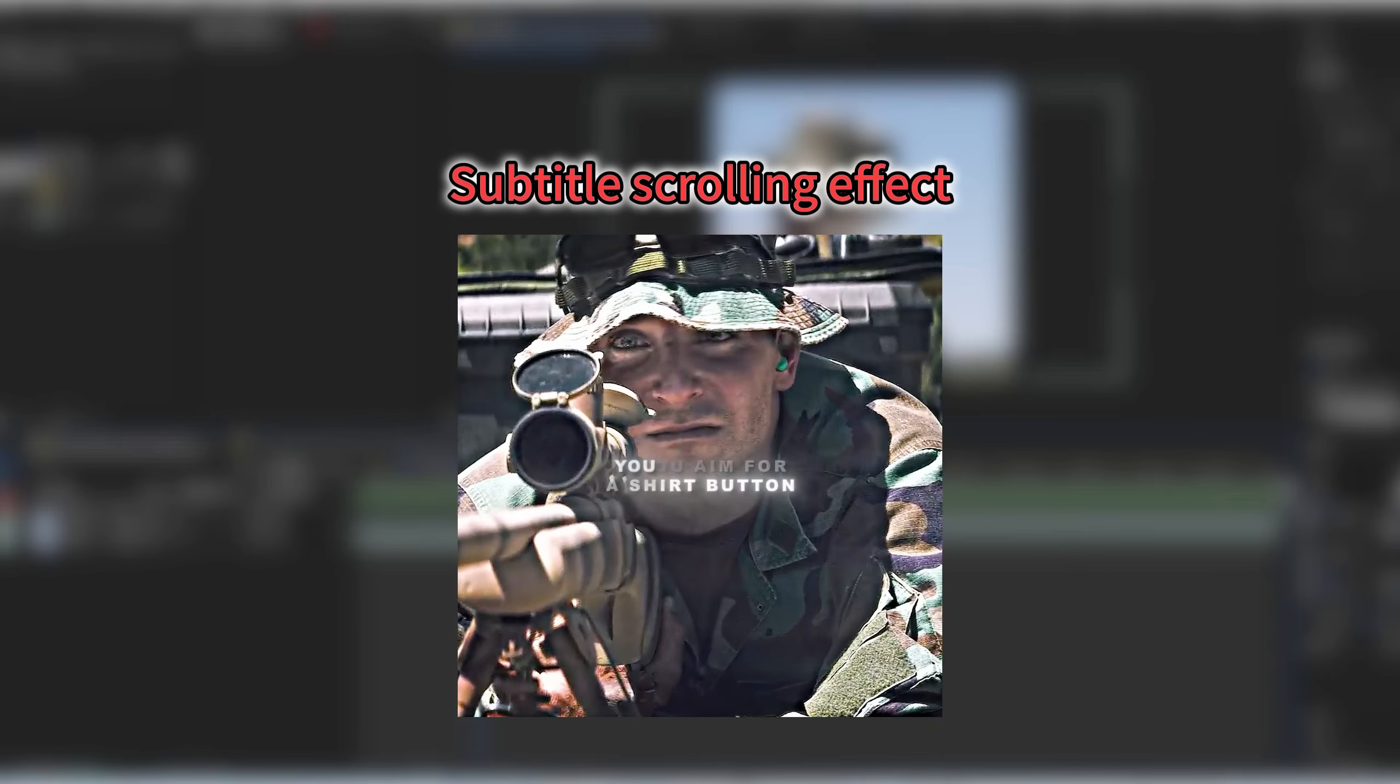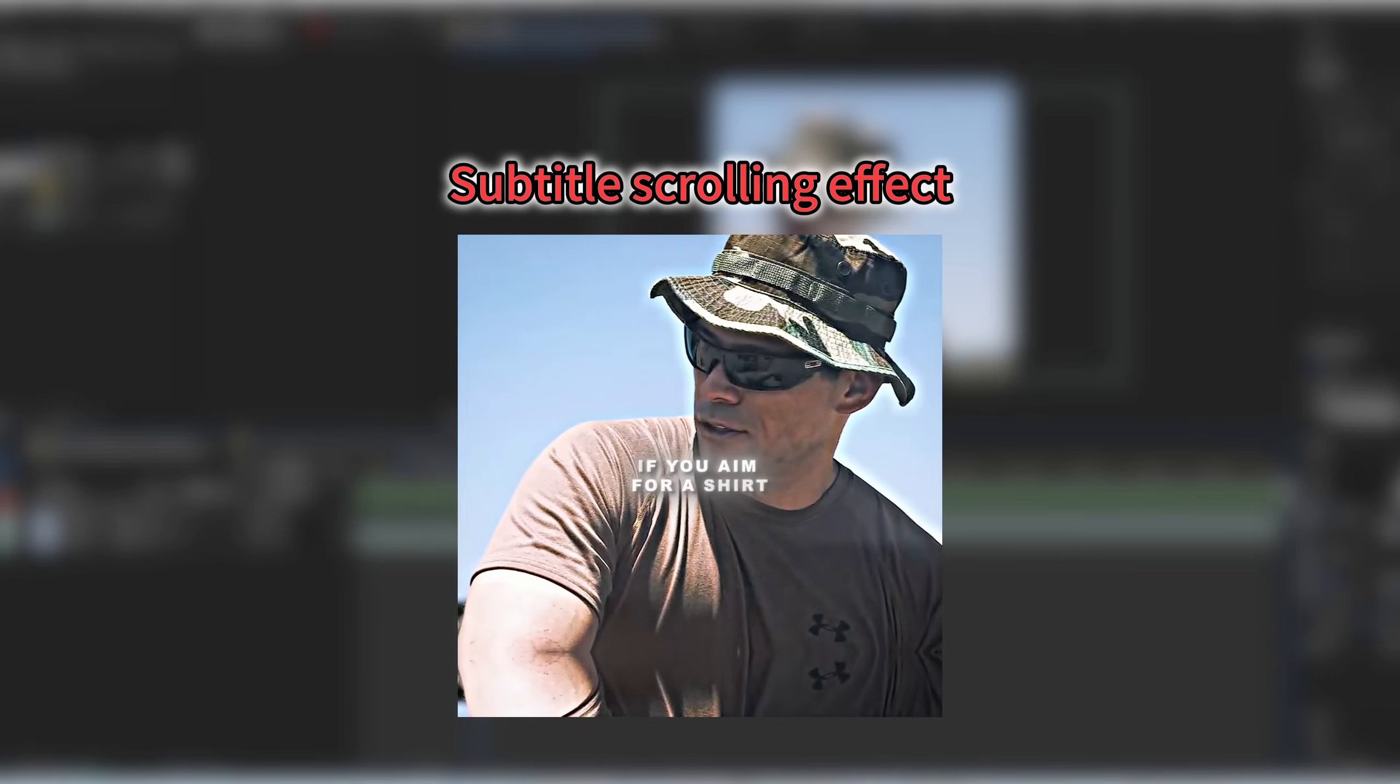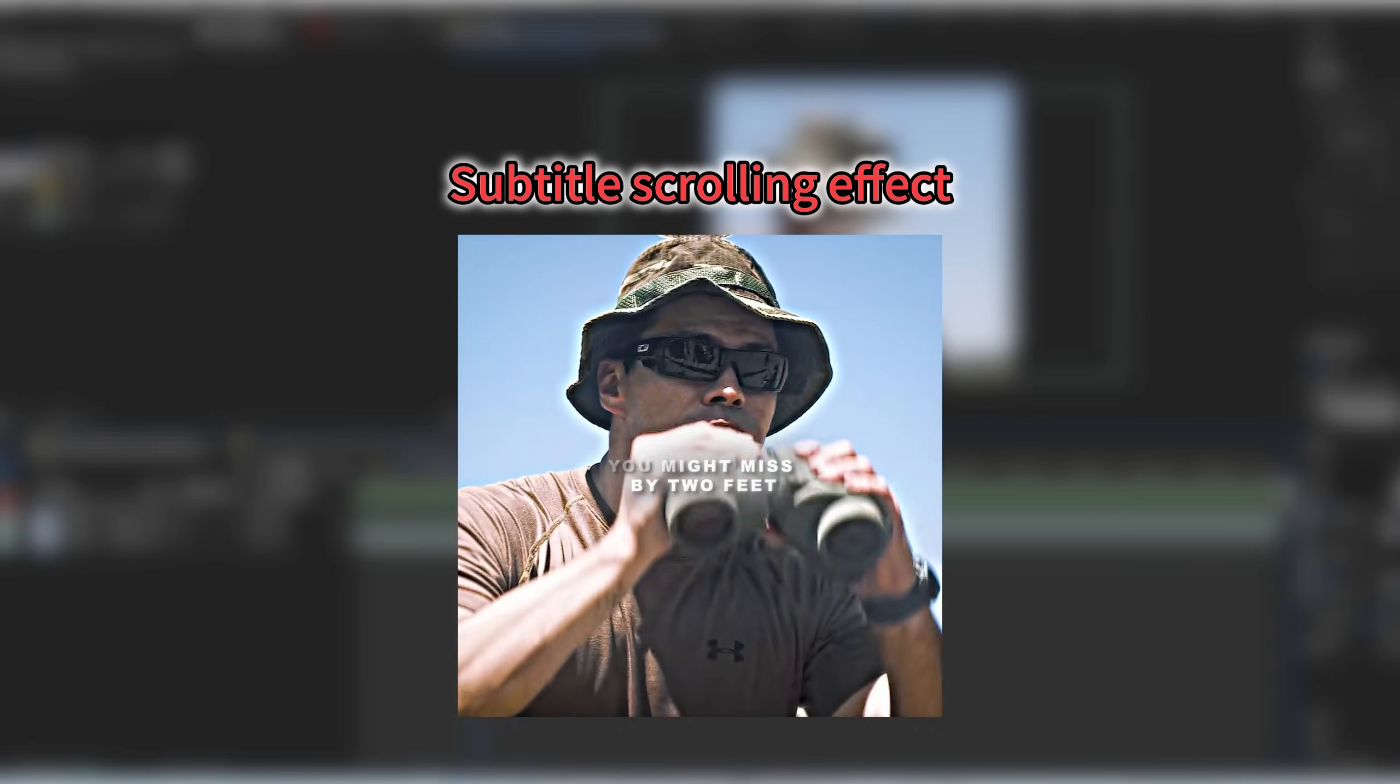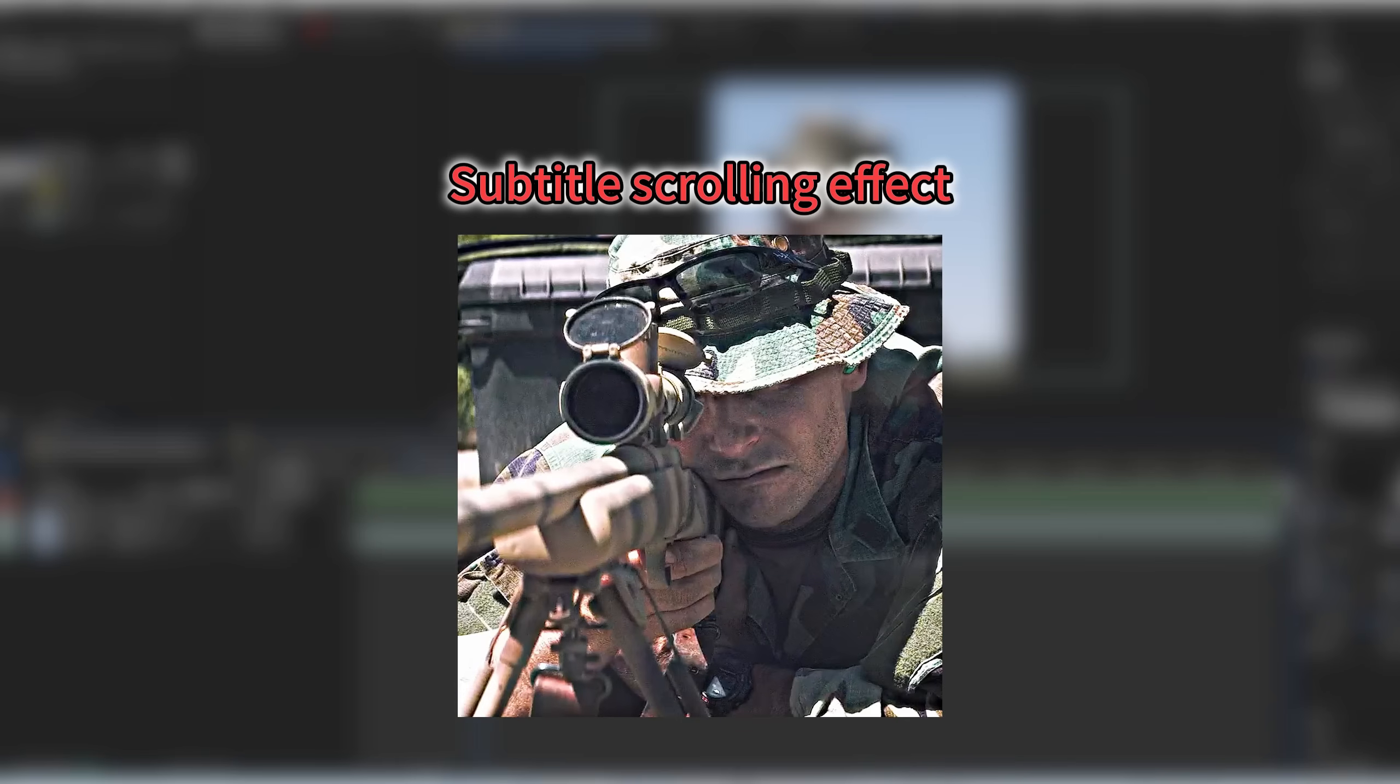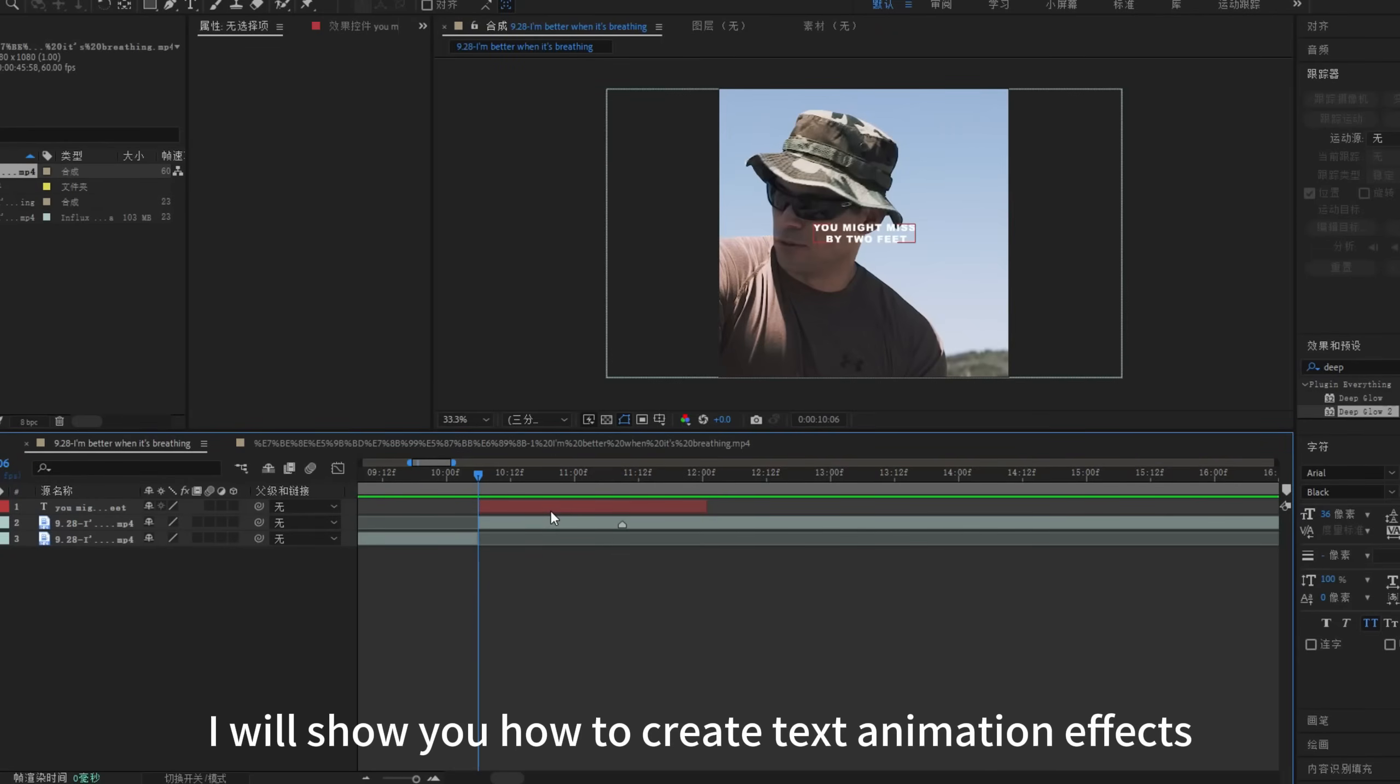If you aim for a shirt button you might miss by 2 inches. If you aim for a shirt you might miss by 2 feet. In this video, I will show you how to create text animation effects.